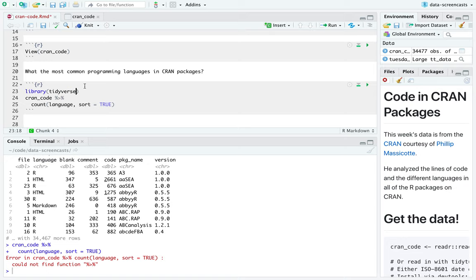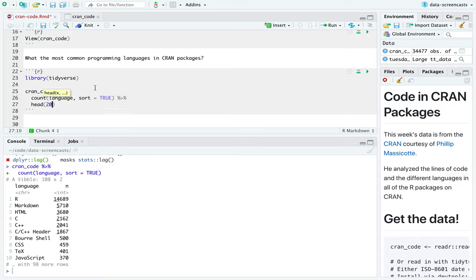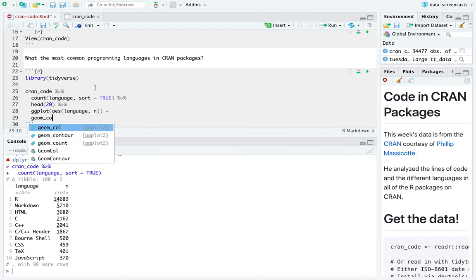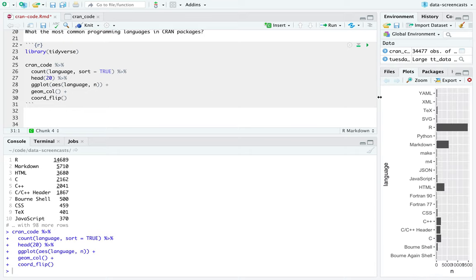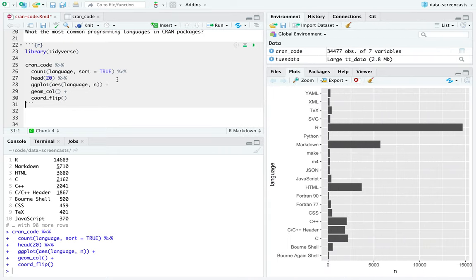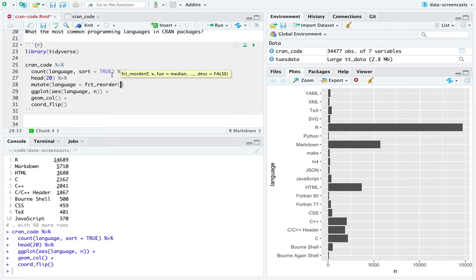One of the first questions I would have is: what are the most common programming languages in CRAN packages? For that I would do one of my favorite dplyr verbs — count language, sort equals true. I neglected to do library tidyverse. And I can visualize, say, the top 20 by doing language N, geom col, coord flip. I neglected to order it.